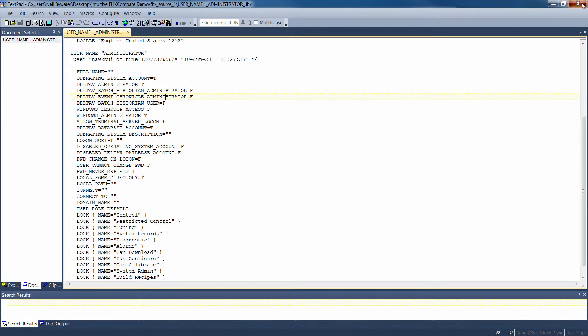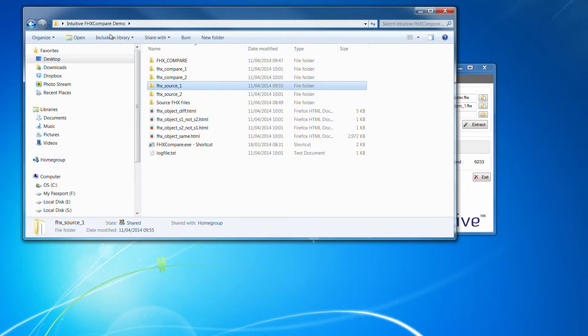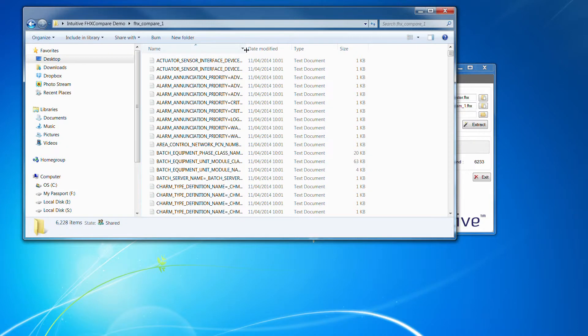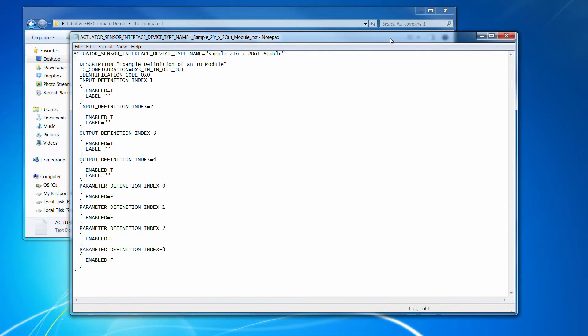So we do produce the source file so you can look at the raw source file, but also what we do is produce the same group of files as a stack of text files, but in those, in this case, we've actually...